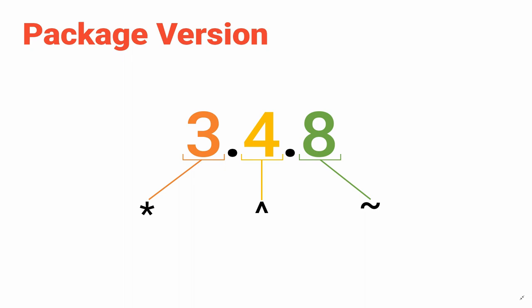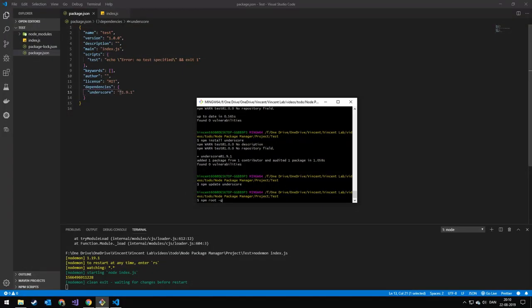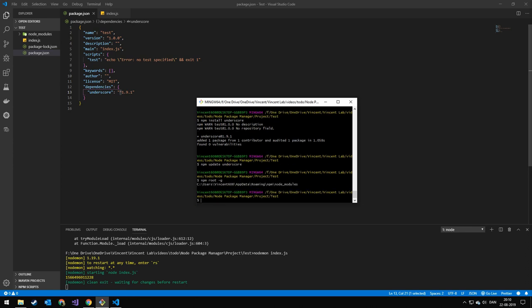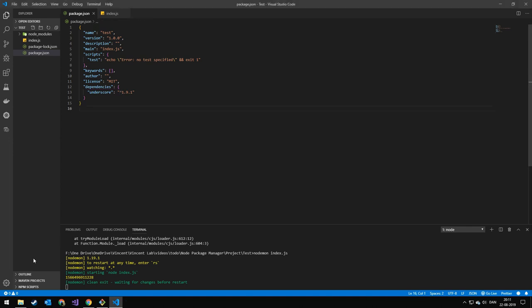Next, we're going to look at a few other commands. The last command I want to show you is 'npm root -g' — that will show you where all of your global modules are installed. One of the last things I want to show is what happens when you have a package.json and you create a new project and install it.